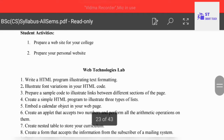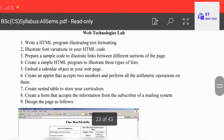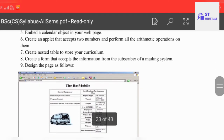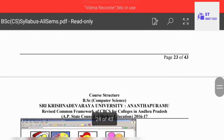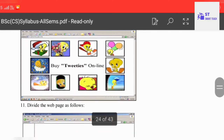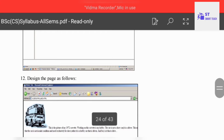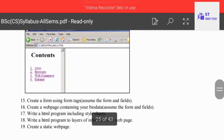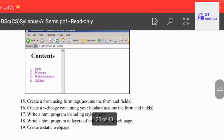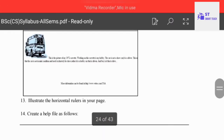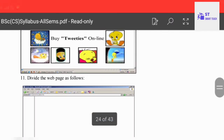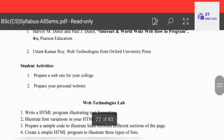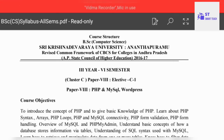Next, the Web Technologies lab. The programs include writing an HTML program to illustrate text formatting, among others. There are a total of 19 lab programs.